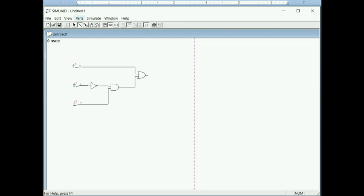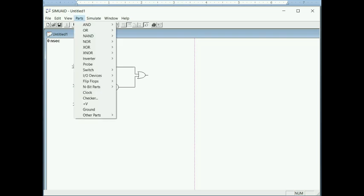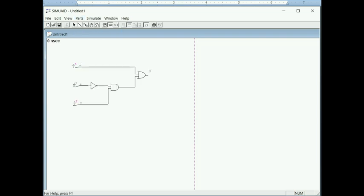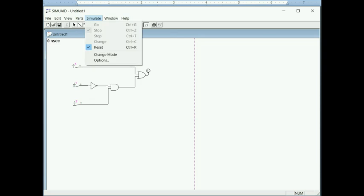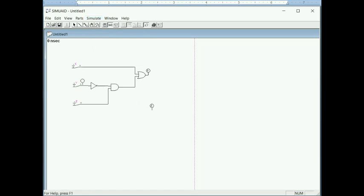I also add a probe to see what the output of the circuit is, then start the simulation.